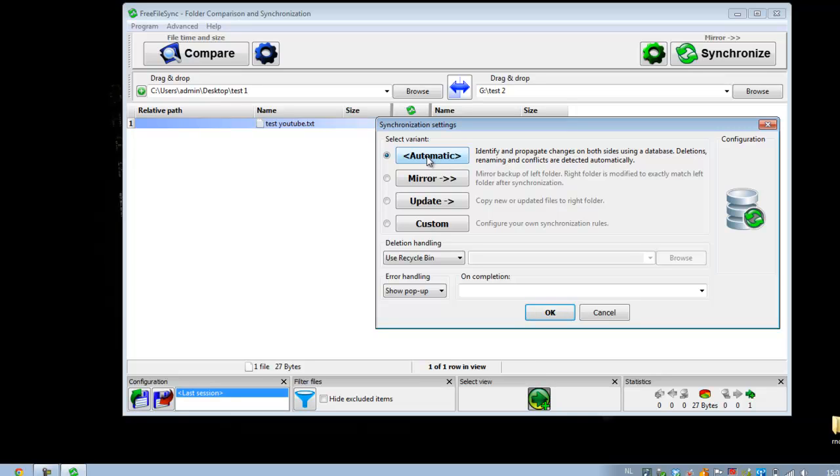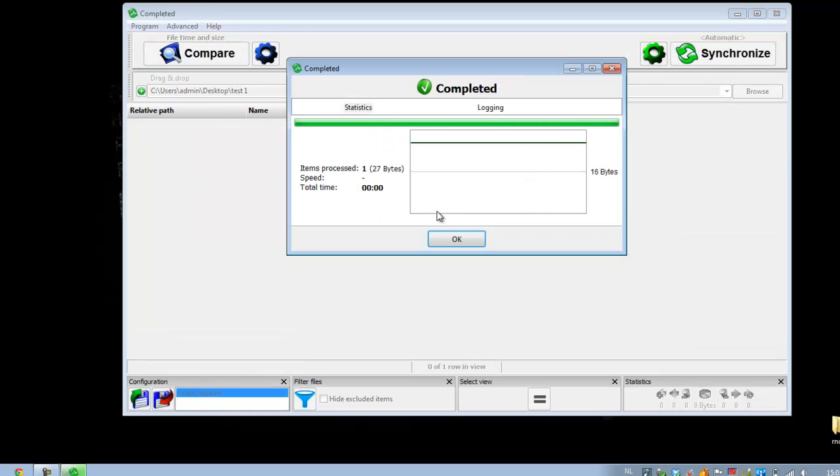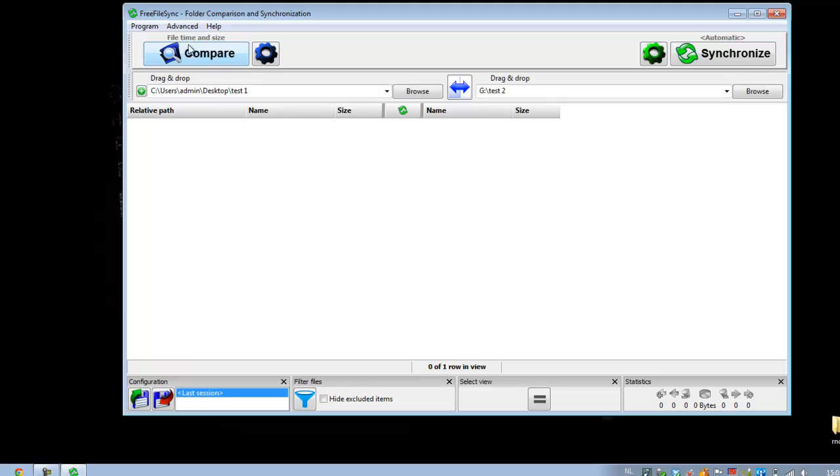Everything on the left side is copied to the right. Update is also a kind of backup, but this makes only changes on the updated files. So go synchronize. Everything is synchronized.